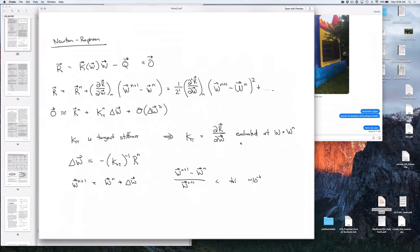If you remember from the notes from a few days ago, if you Taylor expand this residual — this is just your out-of-balance force — then you ignore the higher order terms, and you get an equation where an increment in W equals the solution of this equation. So the inverse of the tangent stiffness matrix — which is the derivative of the residual with respect to every degree of freedom — times the old value of the residual gives us a new increment for the width. Then we can just keep iterating like that.